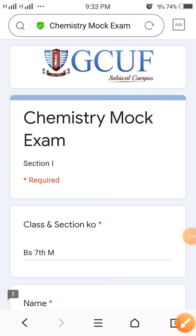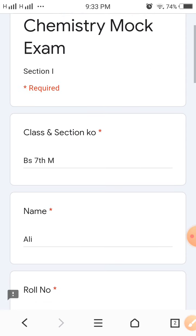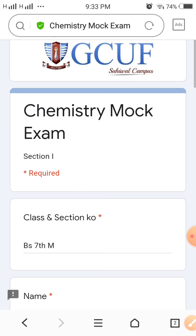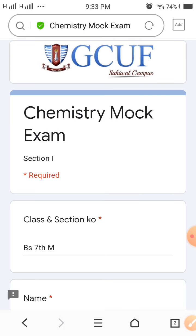In this video, I want to explain how you can attempt your mock test and important points related to your exam paper. First of all, in the mock test, I don't want to provide any time limits.